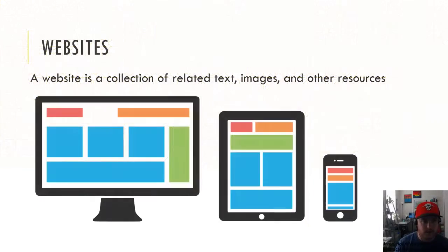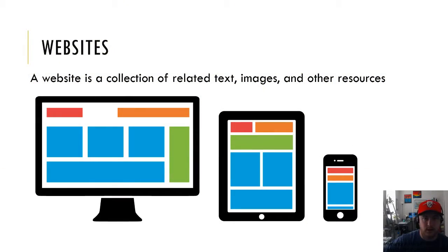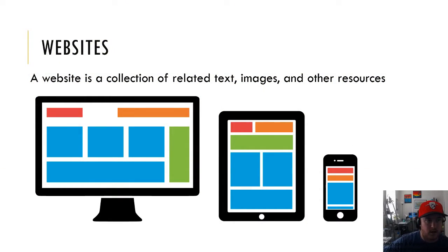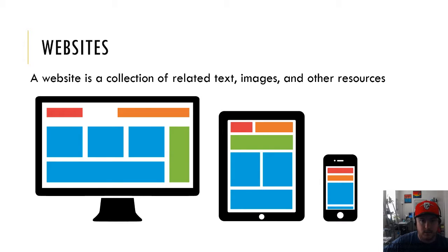The first thing you're going to notice is that websites are basically a collection of related text, images, and other resources.